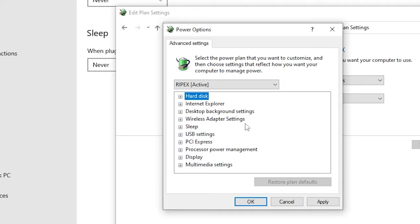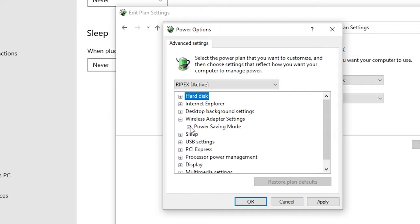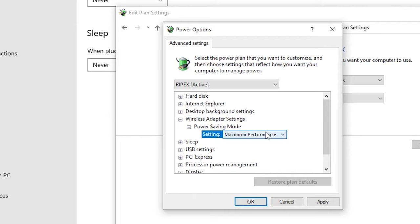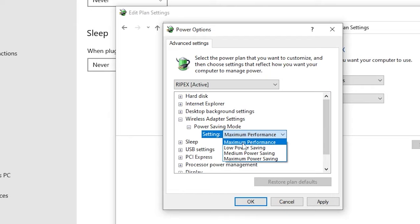The next setting is the wireless adapter settings. If you are using a wireless internet connection on your PC, this is the most important setting for you. Simply click on the plus icon, then click the expand button on 'Power saving mode,' and set it to Maximum Performance. By default it is on another power-saving option, but you need to set it to Maximum Performance.